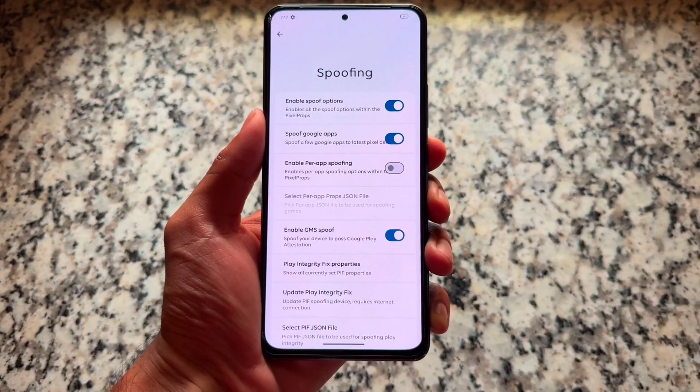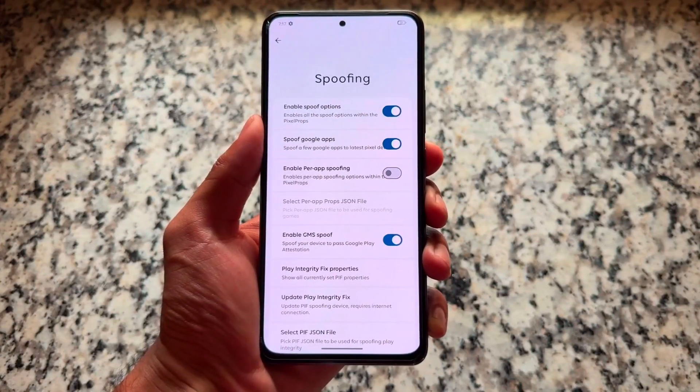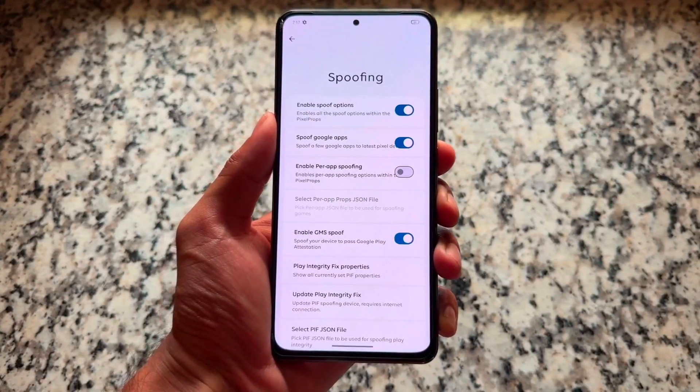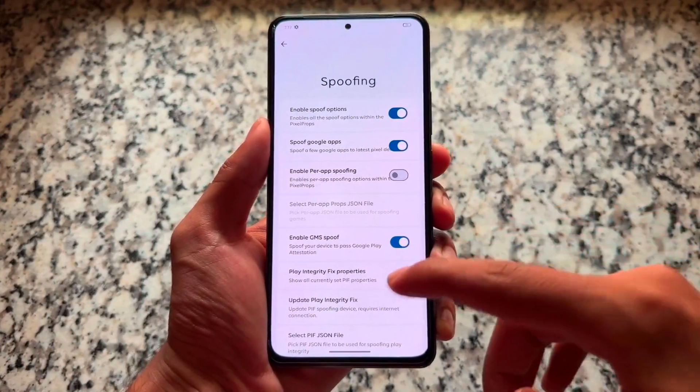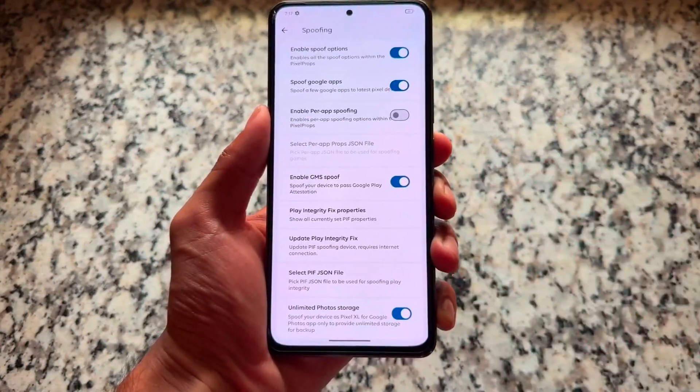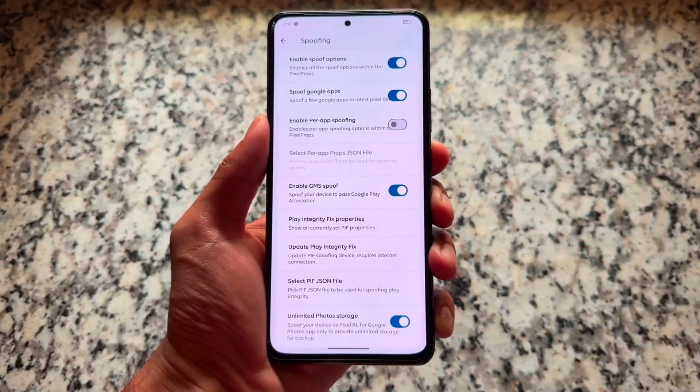This is not only about Quick Settings customizations — we have options related to the lock screen, status bar, notification panel, and many many more things. Some gesture options are also there. If you look at the spoofing options, some of them are actually really good.